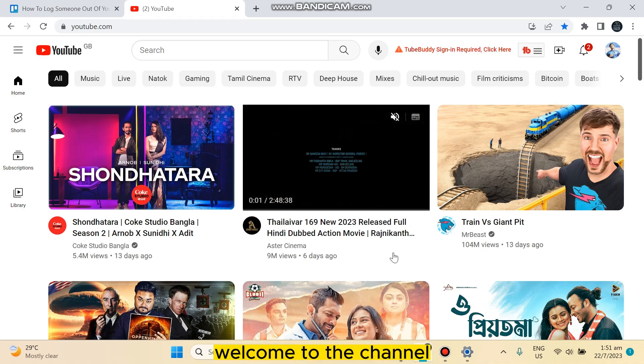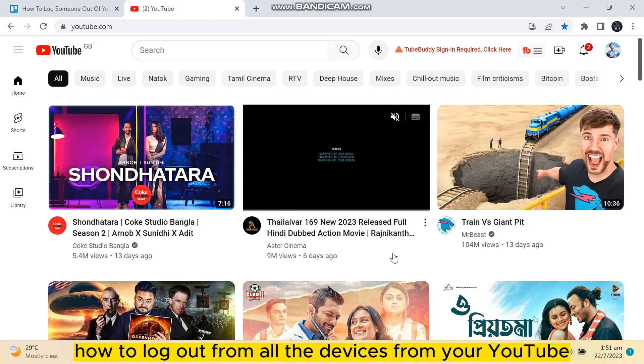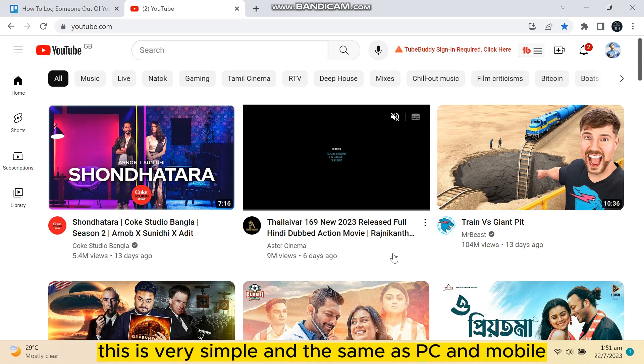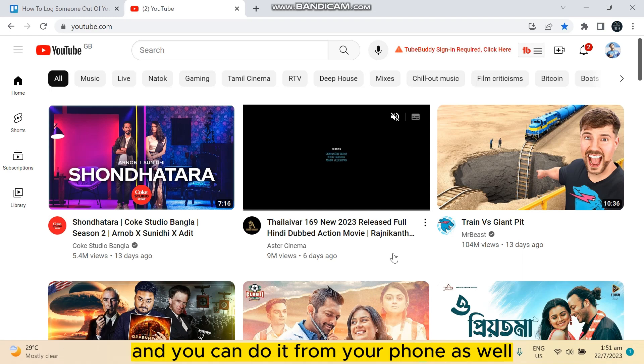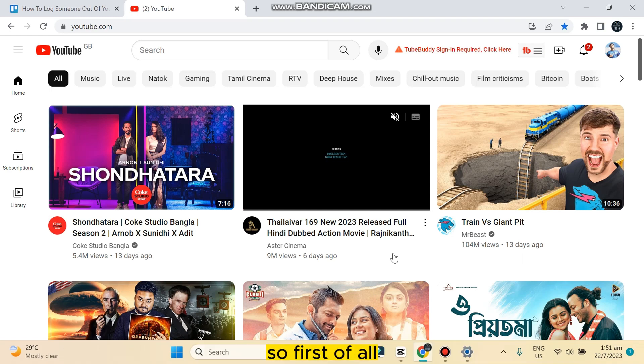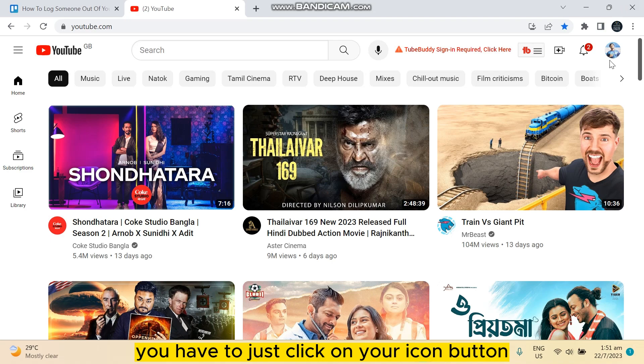Hello everybody, welcome to the channel. Today I'm going to show you how to log out from all the devices from your YouTube. This is very simple and the same as PC and mobile, so you can just watch this video and do it from your phone as well.